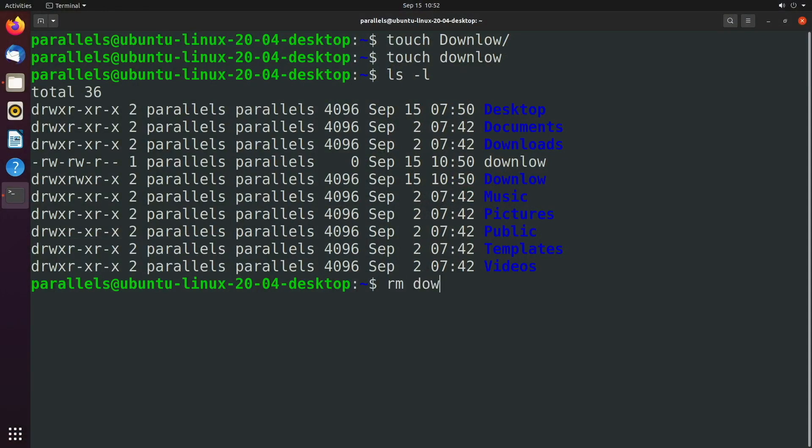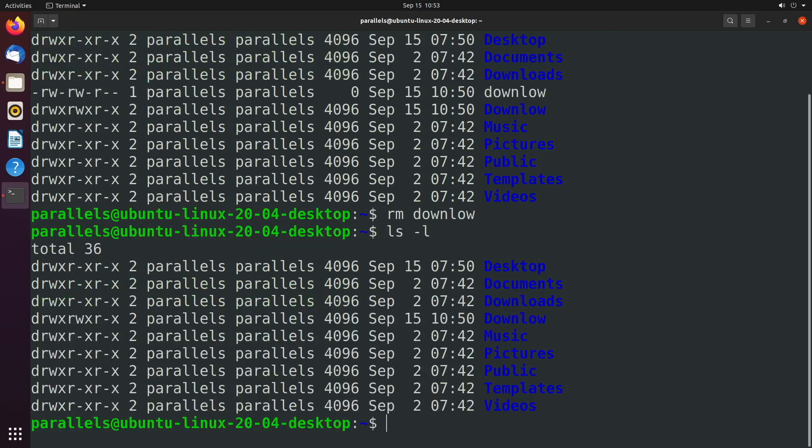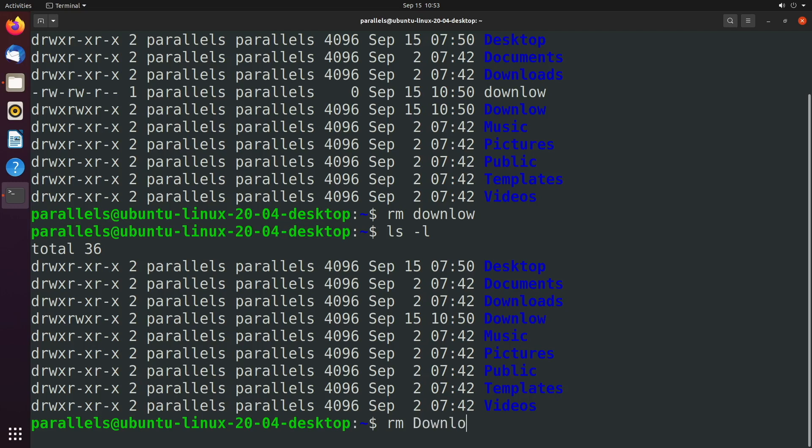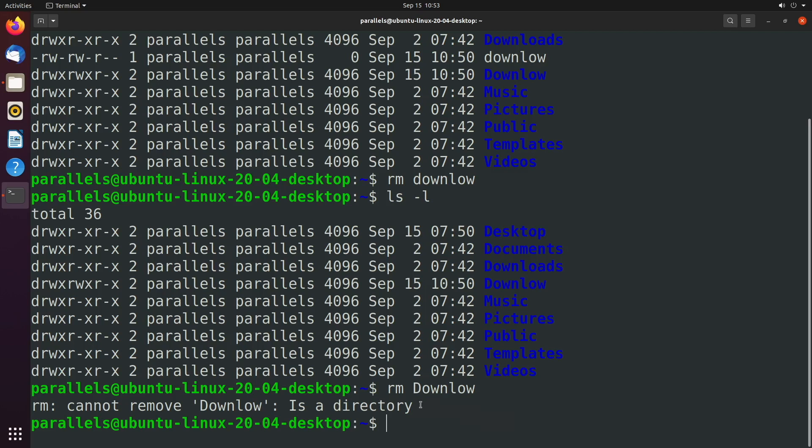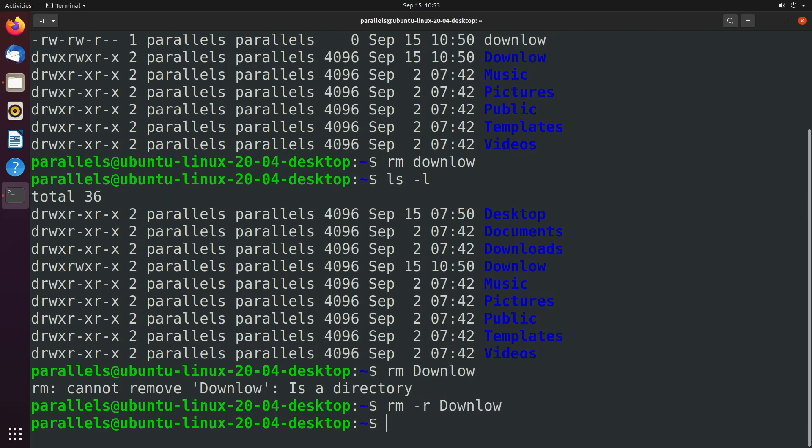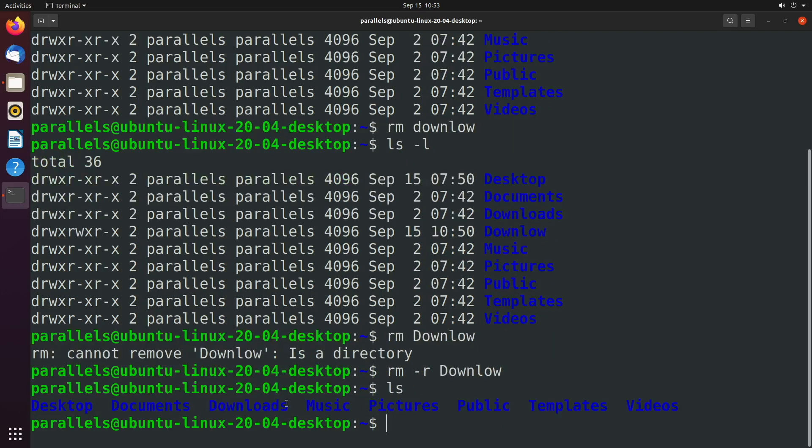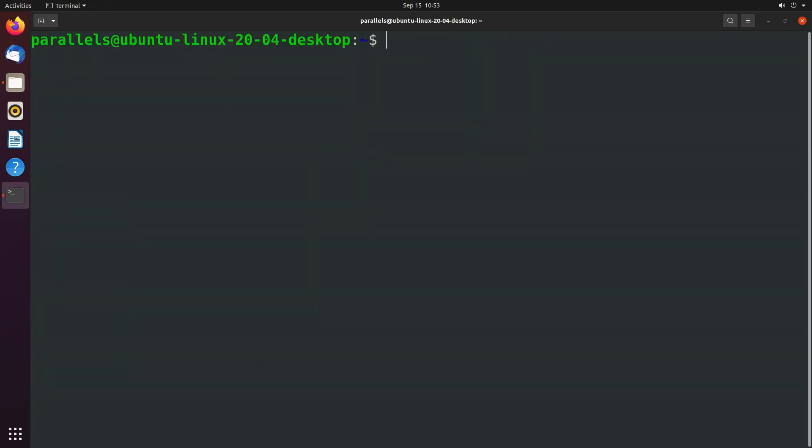So let's go ahead and remove that file. We'll say rm down low, that's going to remove this down low file. And we can also remove the directory by saying rm down low as well. We cannot remove down low is a directory. You can just put another option in here, which is R. And that'll remove that directory. So now we're back to how we had it.